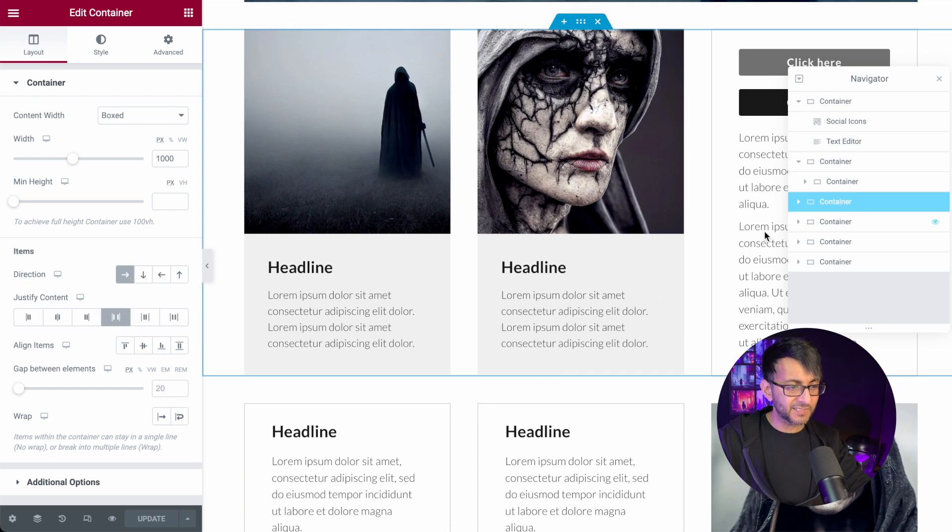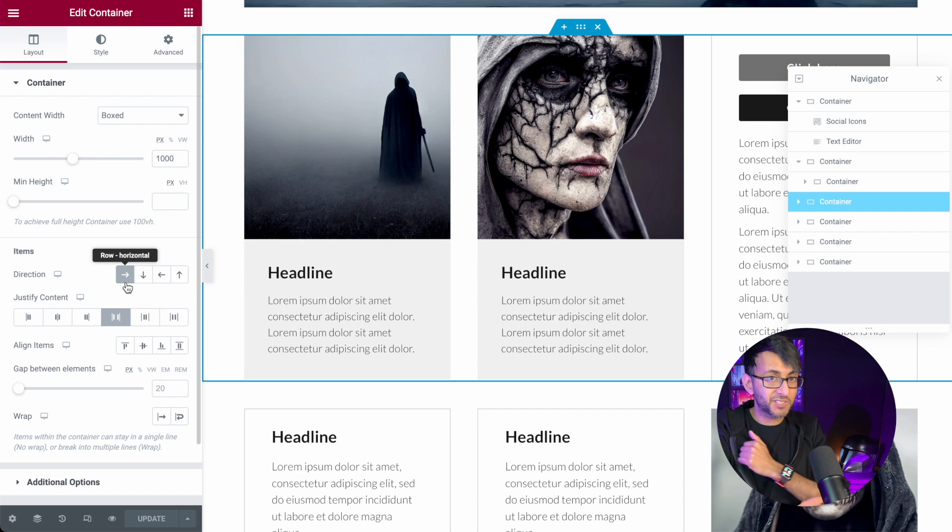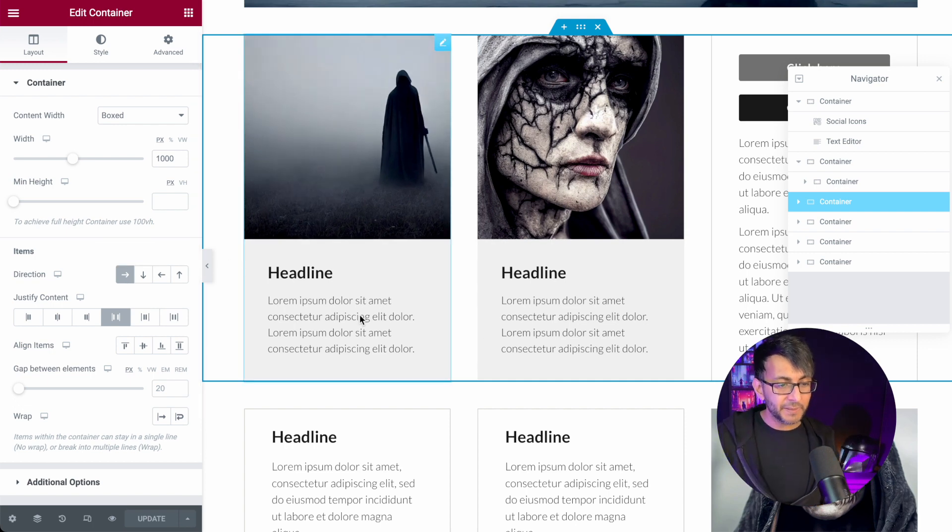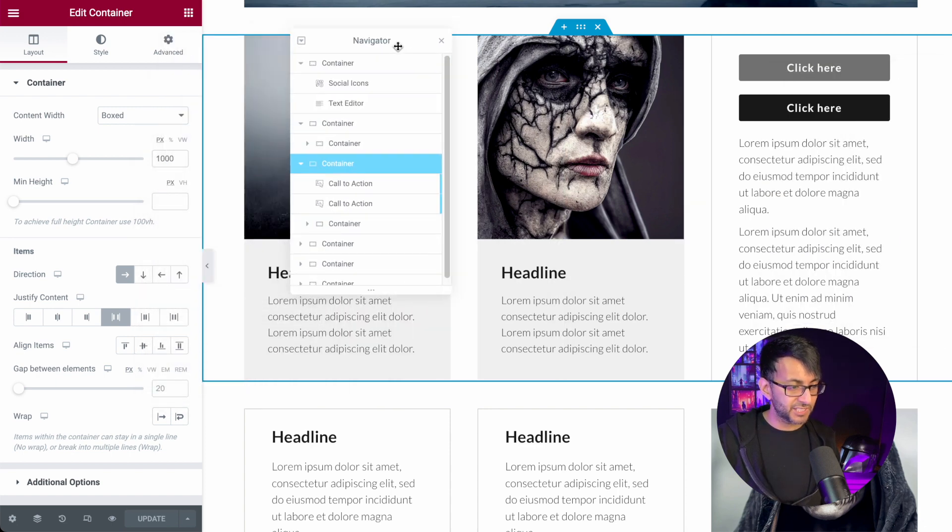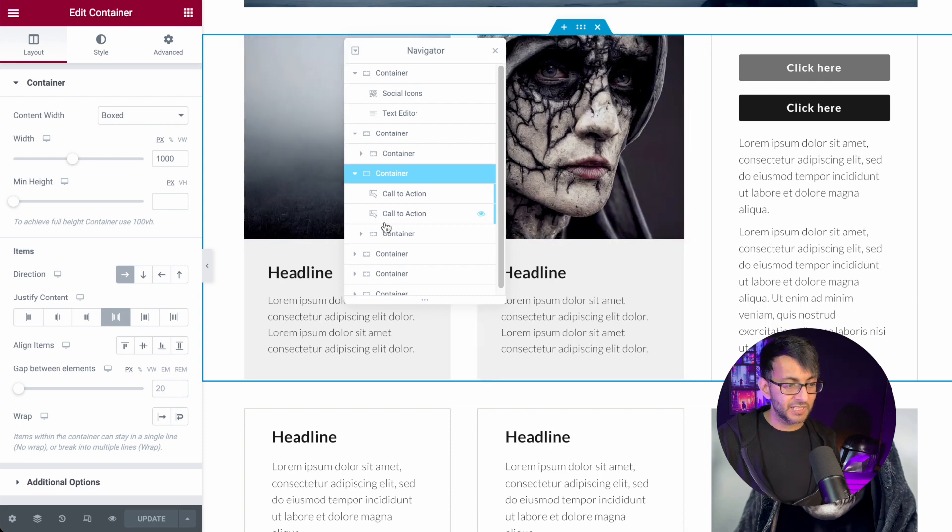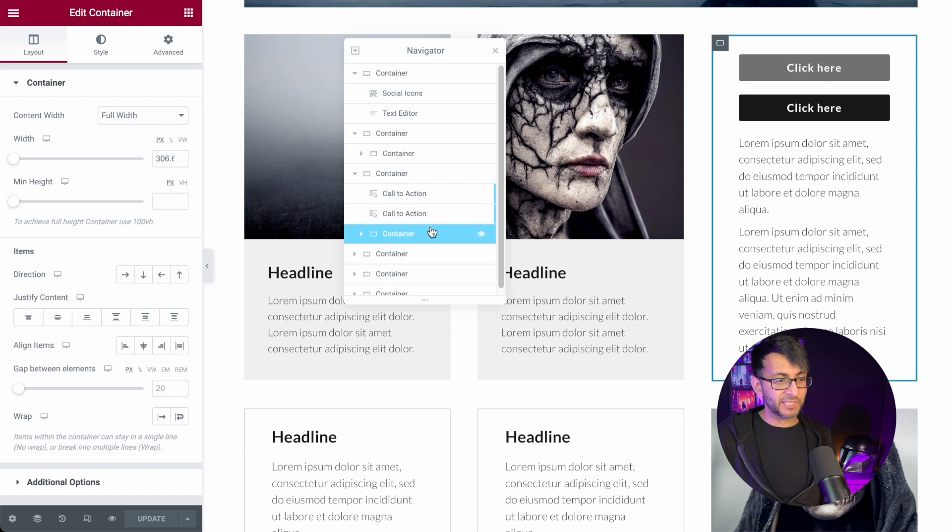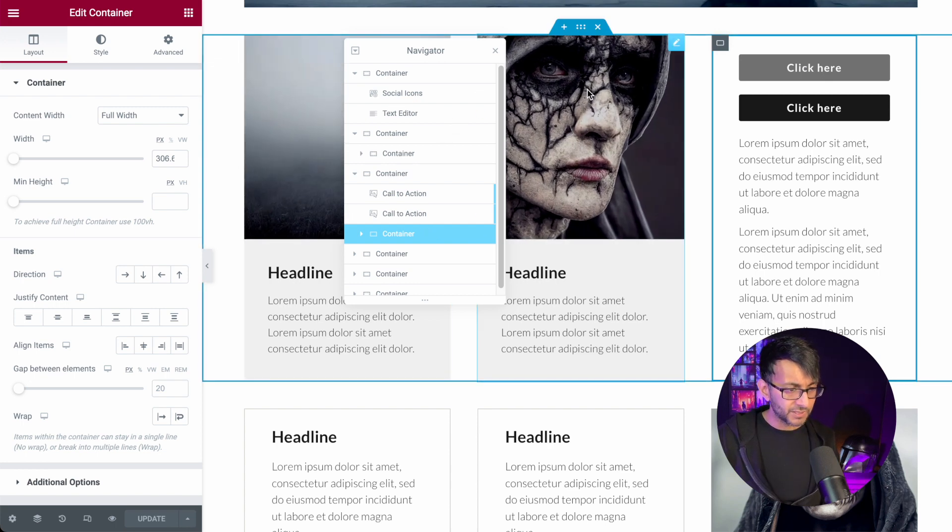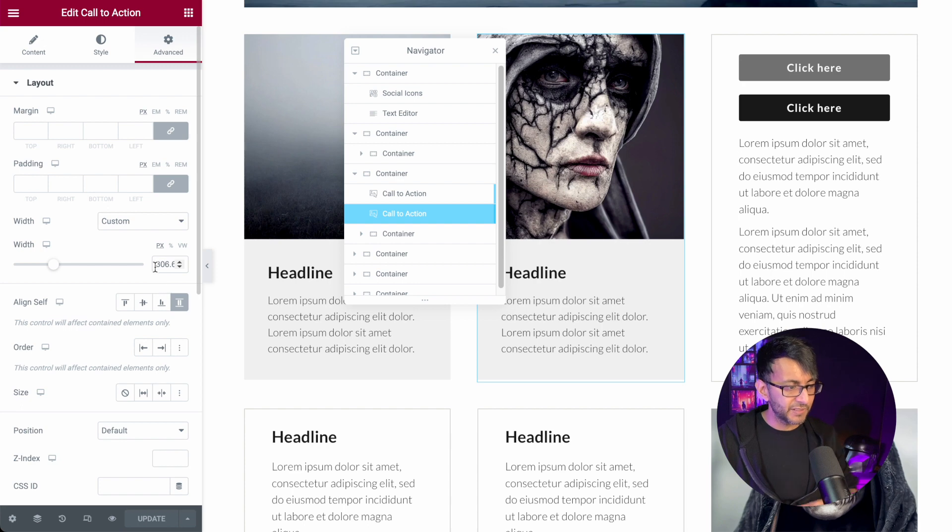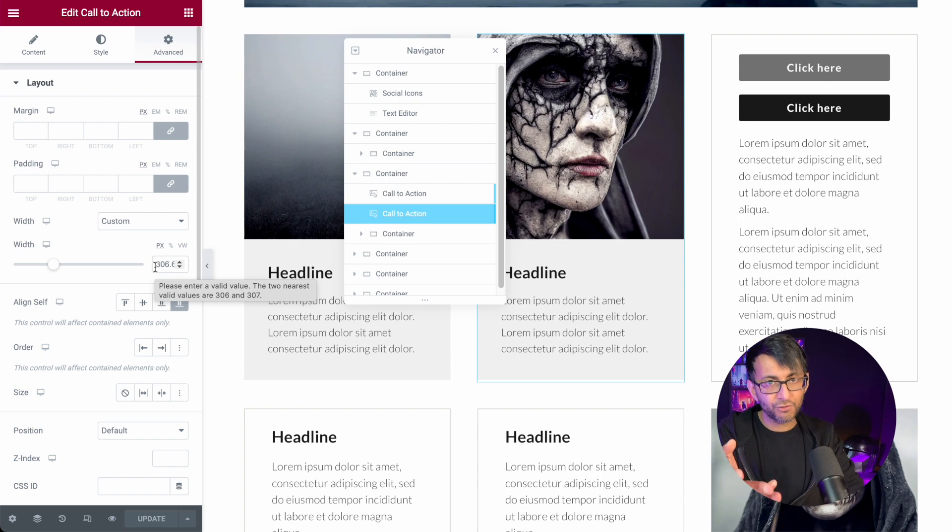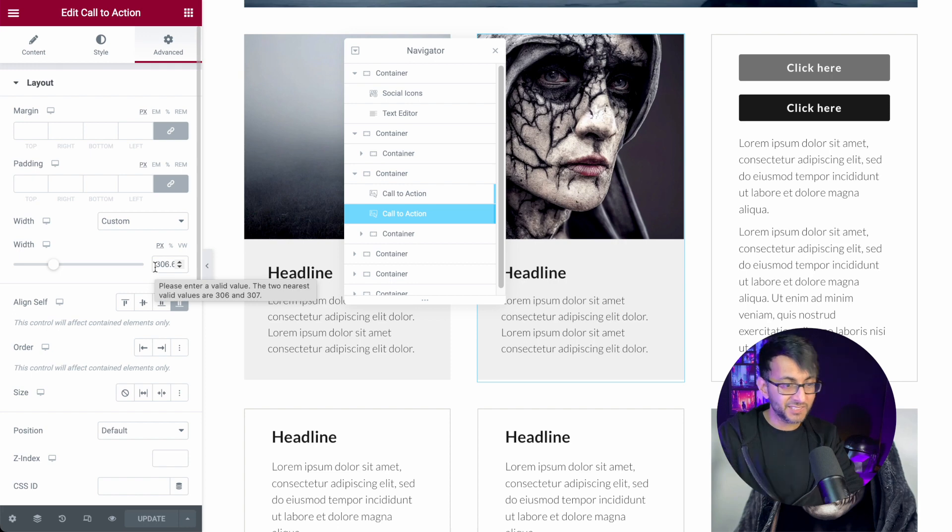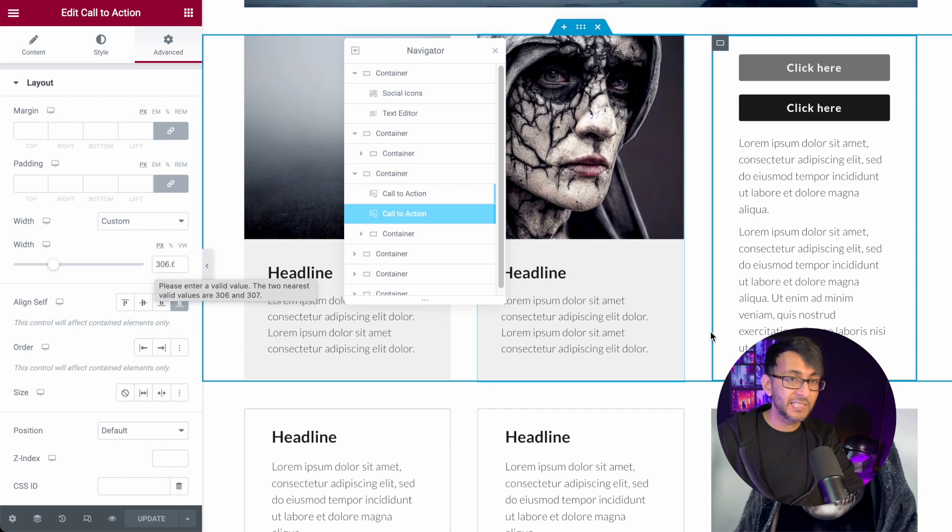Then we go down to this container here. This container is again set in row because everything sits side by side and we have justified content as space between. Why? Because inside of here, we have two call to actions. I'll put it over here so you can see it better. We have two call to actions, call to action, call to action. And then we have another container. The two call to actions, if I click on, say, let me just click on this call to action. If I go to the width, it is currently 306.6. Why is it 306.6? Well, if I take 1000 and I take away 80, because we got 40 pixel difference here and 40 pixel difference here.